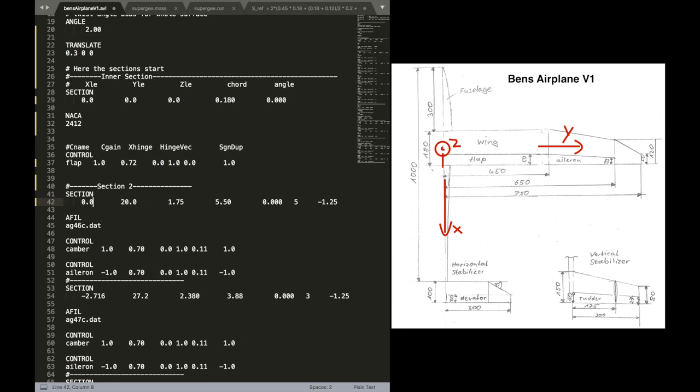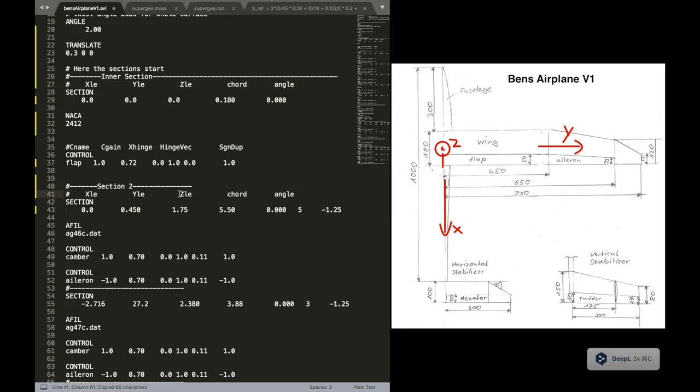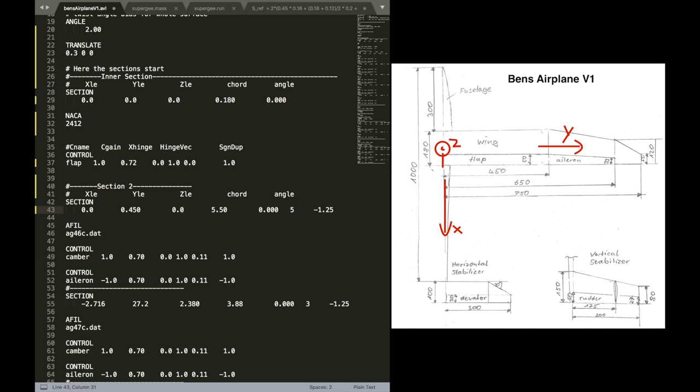That's also zero. On y-axis, we do have an offset there. That's 450. And for z, we are again at zero. It also might help you to copy this comment line up there to see what values are where.